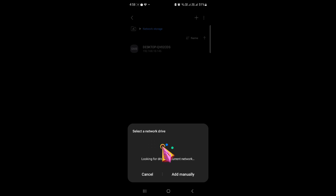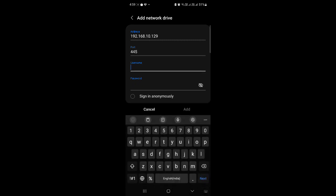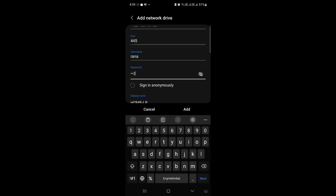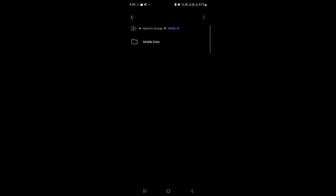So it's automatically searching the network drive. You can see here it has searched and found my laptop. You can see the IP address of my machine here: 10.129. Don't change anything, just add your username and password, the login username and password which you use to log into your computer.